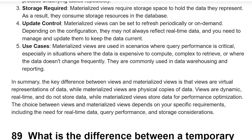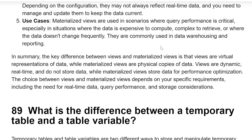Use cases. Materialized Views are used in scenarios where query performance is critical, especially in situations where the data is expensive to compute, complex to retrieve, or where the data doesn't change frequently. They are commonly used in data warehousing and reporting.